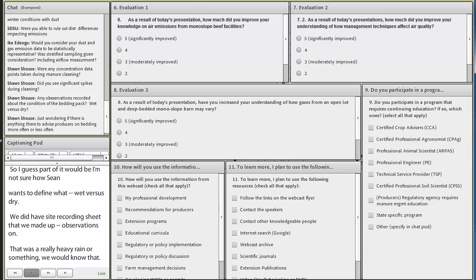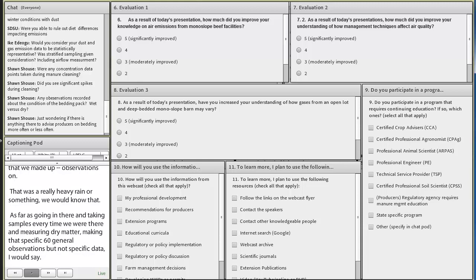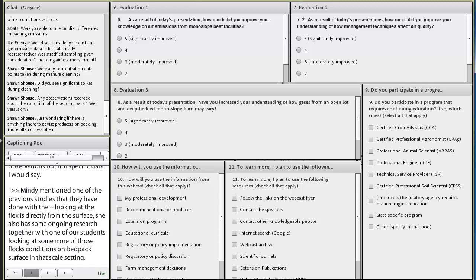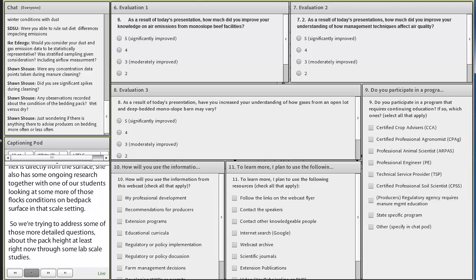I will add that Mindy mentioned one of the previous studies that they have done with the pack barns looking at the fluxes just directly from the surface. She also has some ongoing research together with one of our SDSU students looking at some more of those flux conditions on bed pack surface in a lab scale setting. So we're trying to address some of those more detailed questions about the pack height, at least right now, through some lab scale studies. The question kind of was just wondering if there's anything there to advise producers on bedding more often or less often.